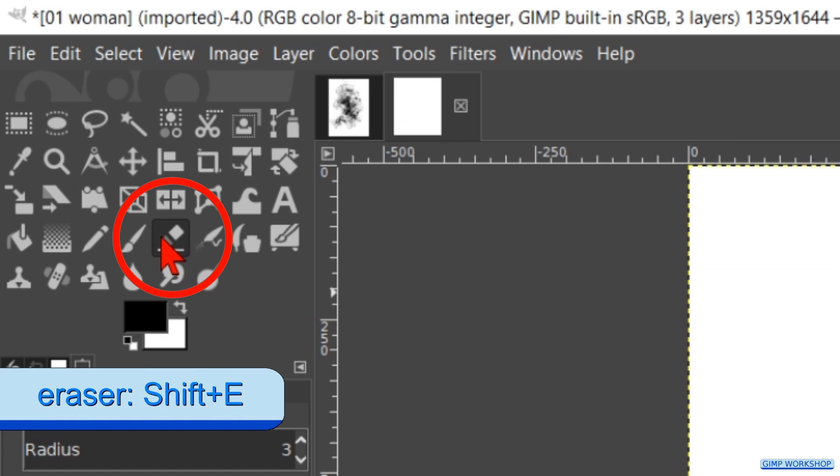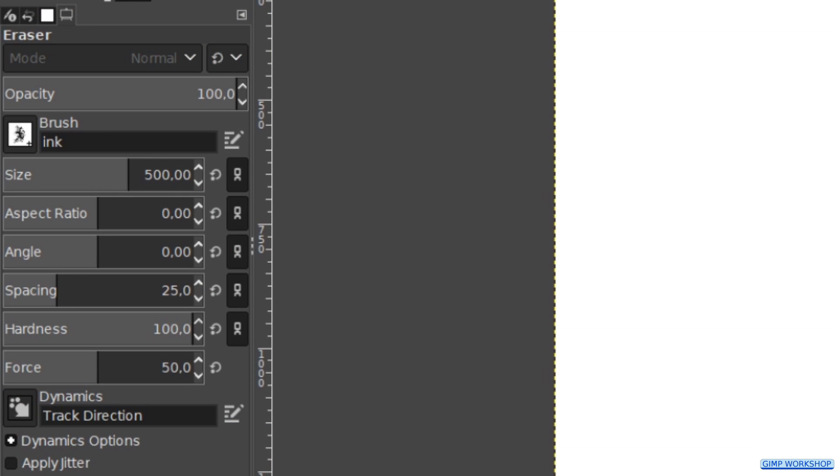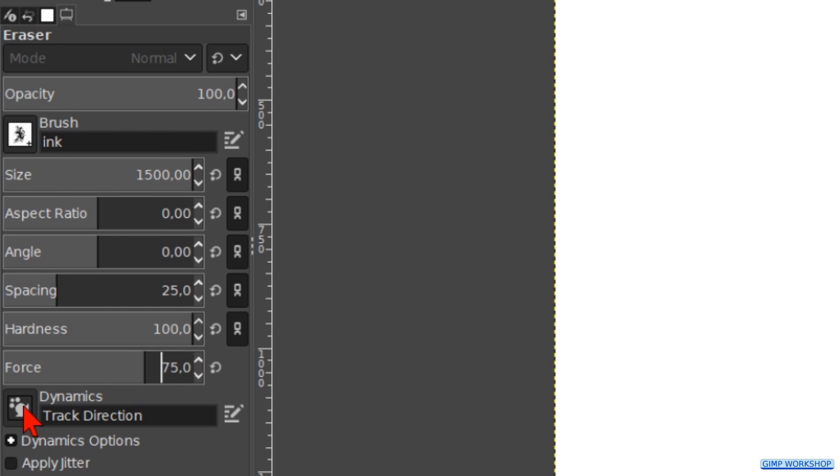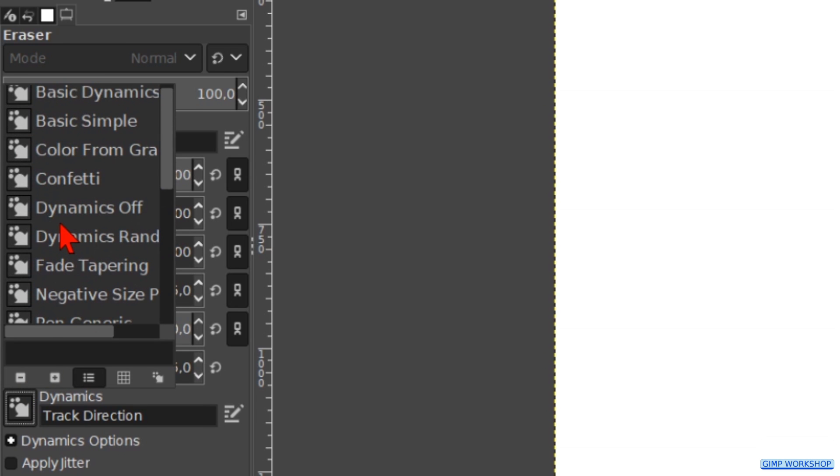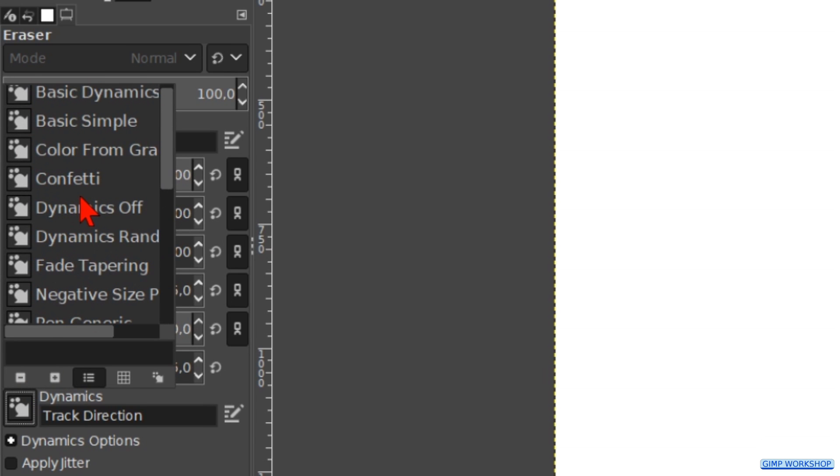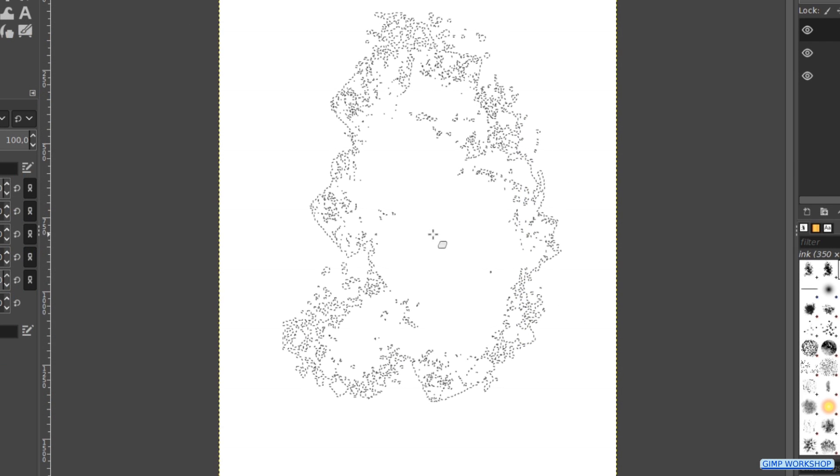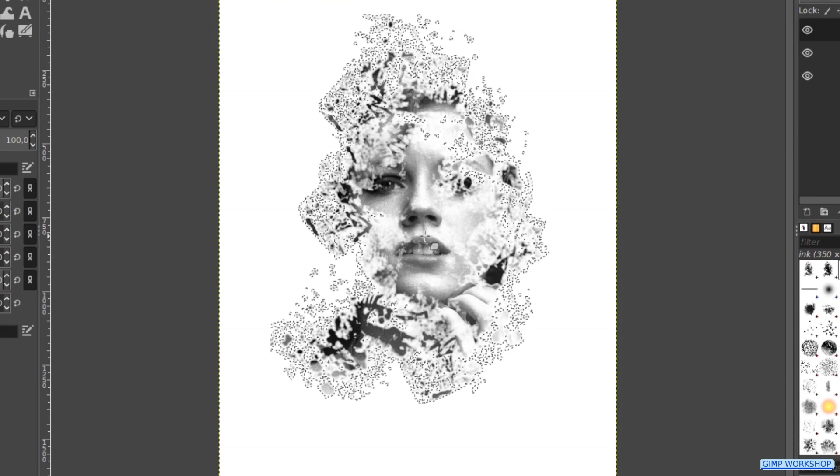In the tool box we click on the eraser tool. Make sure that the ink brush is active. Make it size 1500. Change the force to 75. Click on dynamics and choose the option dynamics off. Click once or twice more or less in the center of the image.